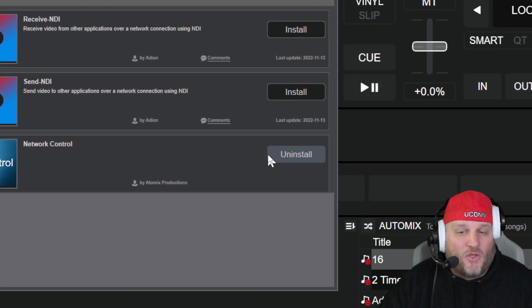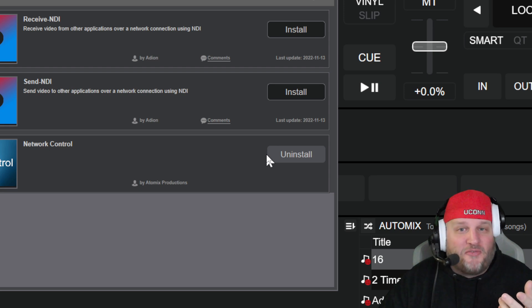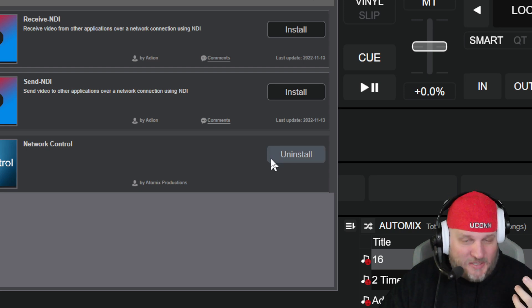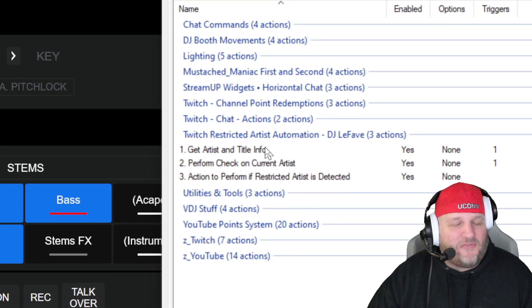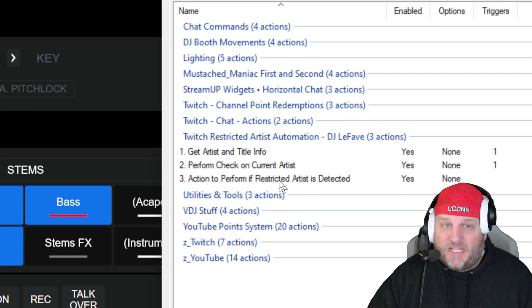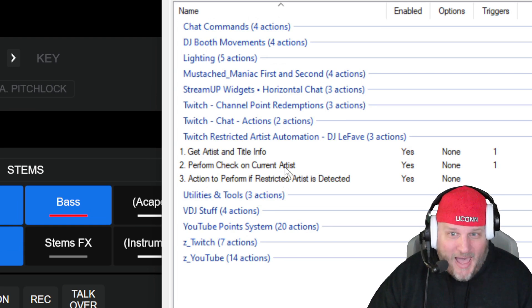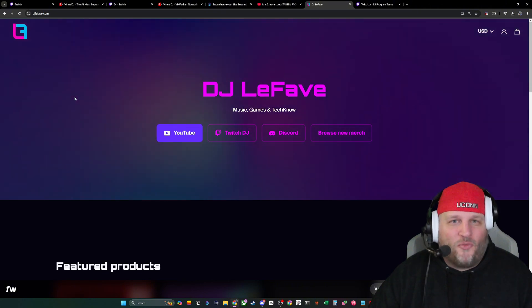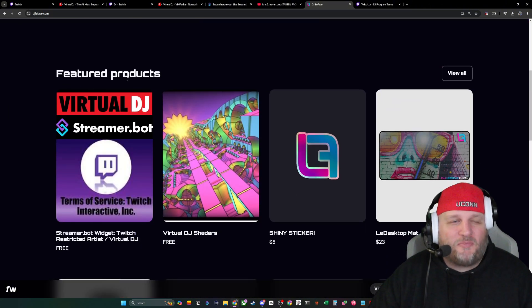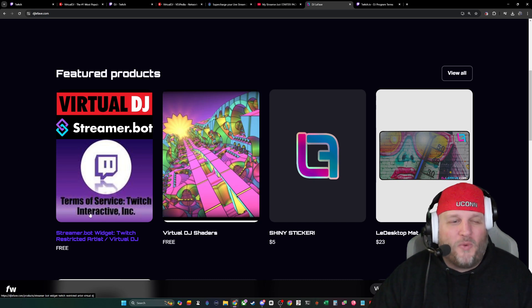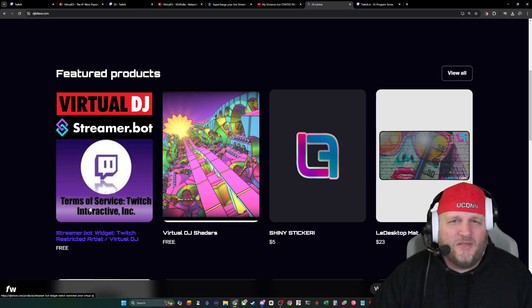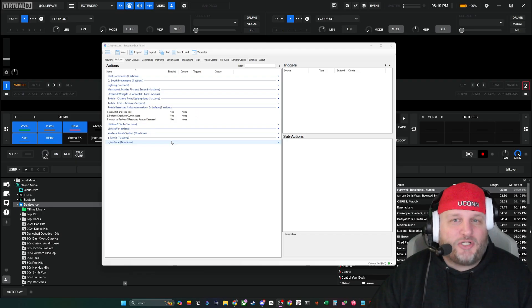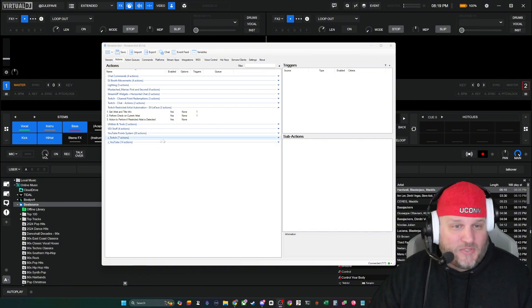And then all you're going to do is click install. This allows you to speak to Virtual DJ from anything over a local HTTP request. Really handy. Now, I have taken the liberty to craft three different little items that work with each other inside StreamerBot. I'm going to show you what they are. I made everything downloadable for you. You just go to DJLeFave.com. So first, I'm going to show you this in action, and then I'm going to show you kind of how it works, and then I'm going to show you how to install it.